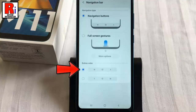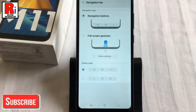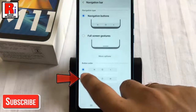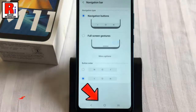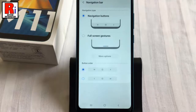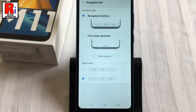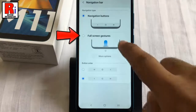This is your default navigation type and button. You can change it by selecting the second option, and you can see the navigation button order has been changed. You can pick whichever navigation type and button order you prefer. You can also disable the navigation bar by selecting full screen gestures.